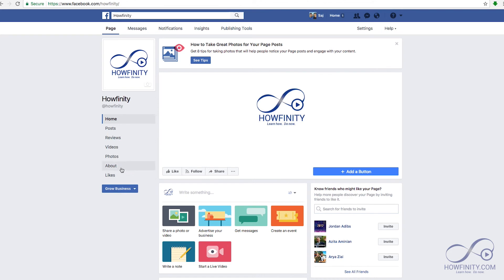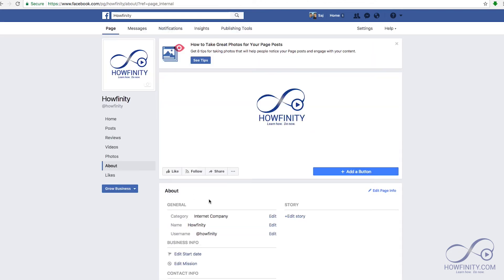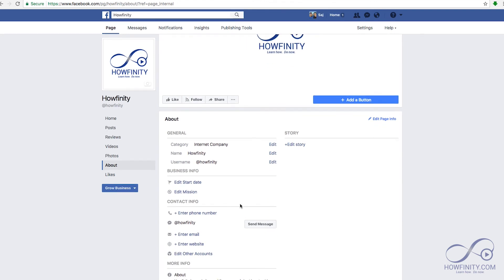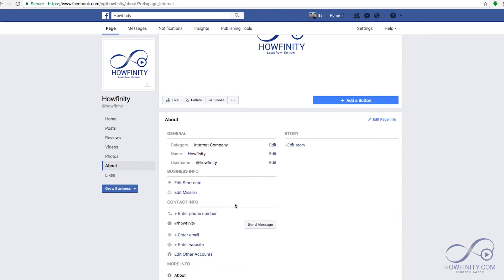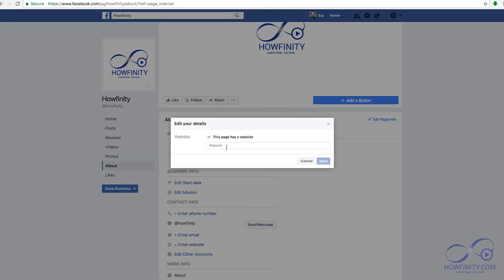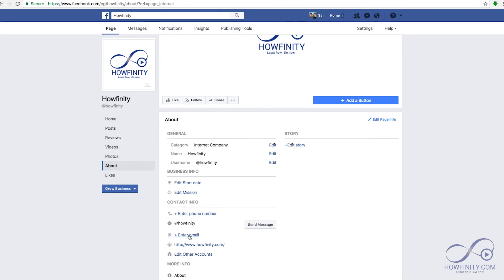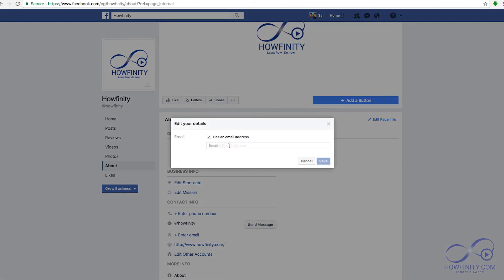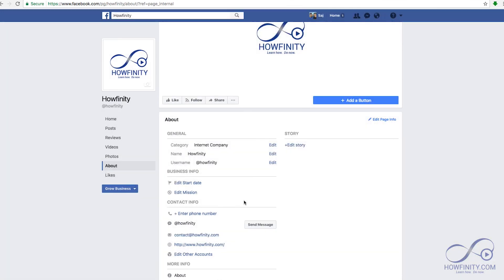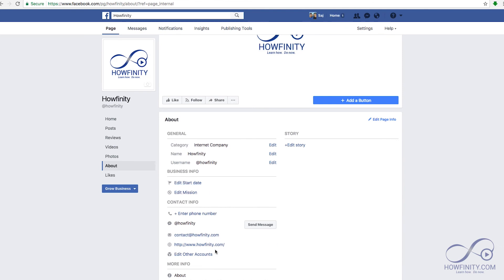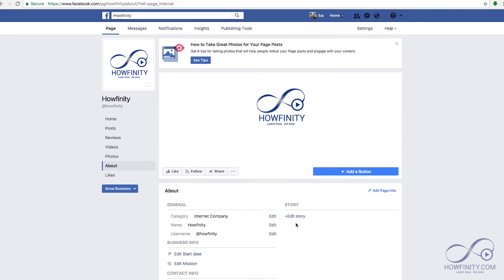Now at this point, on the left side of the page, you could go to About. Here you could add a lot more information about your business. You could put in an email address or your website — I'll just add a website. Save. I'll add an email address. You could put a start date, your company's mission. If you have products, you could add products, and you could even add your story.